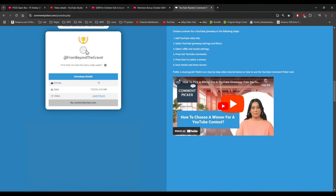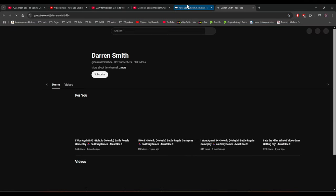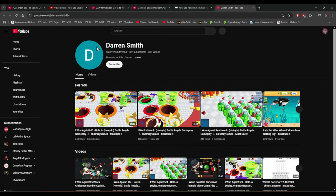And we have a winner of Darren Smith. Congratulations, awesome Darren Smith.